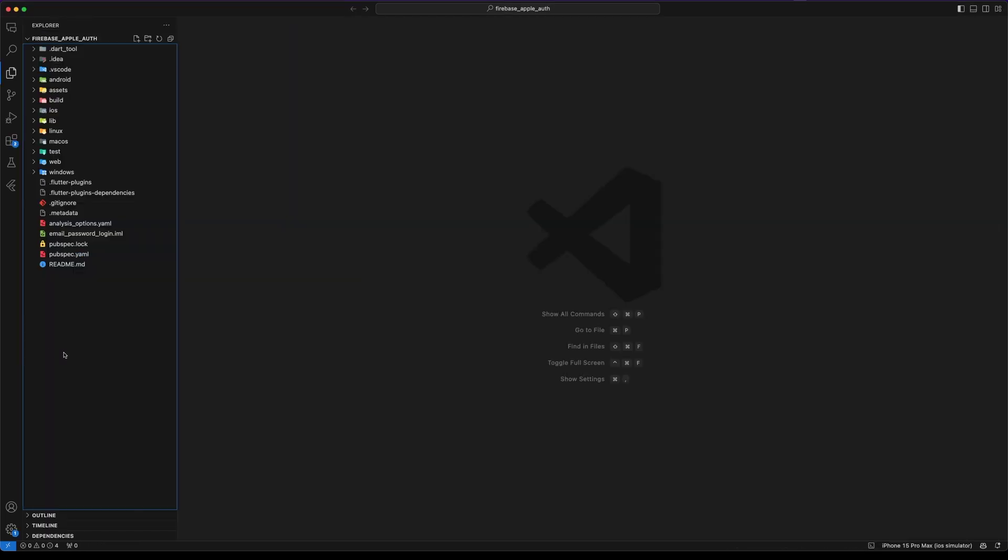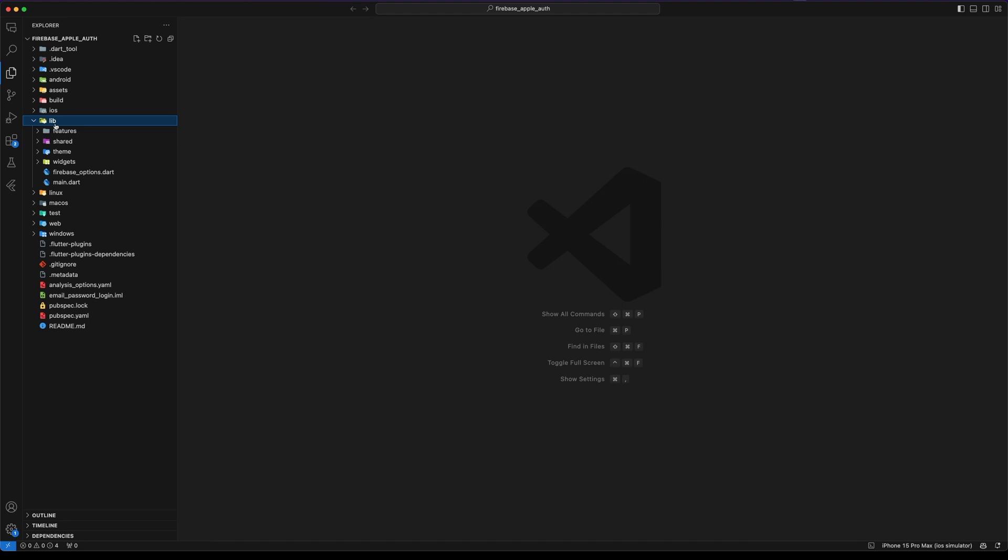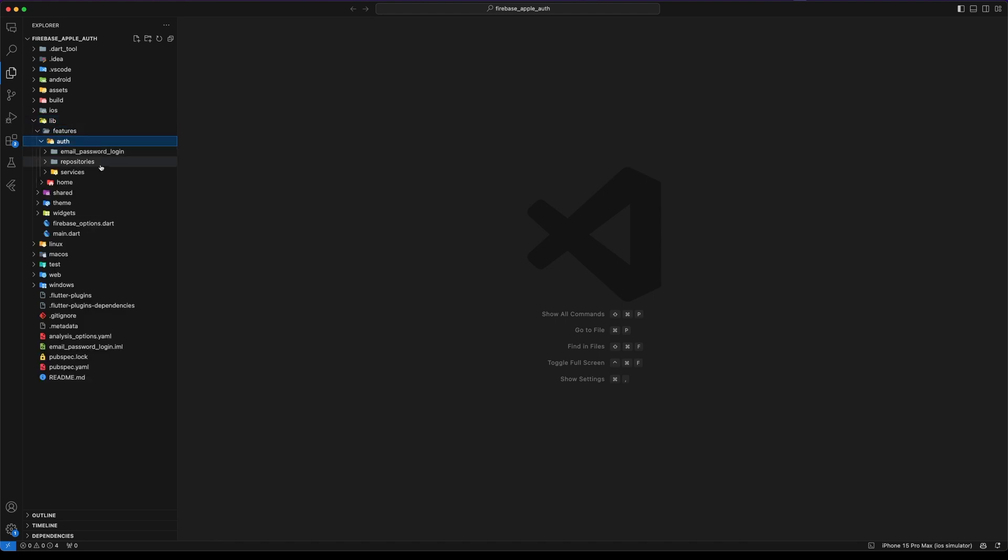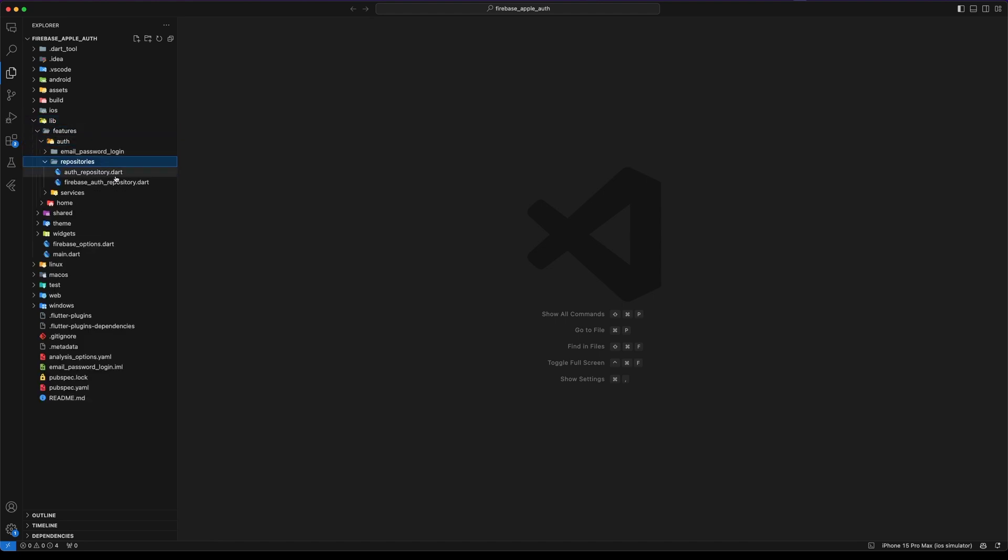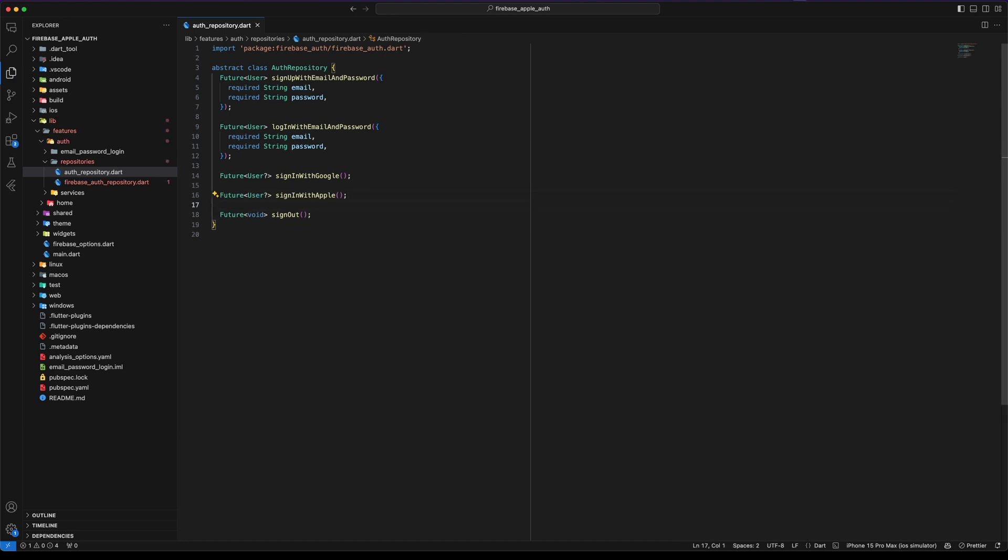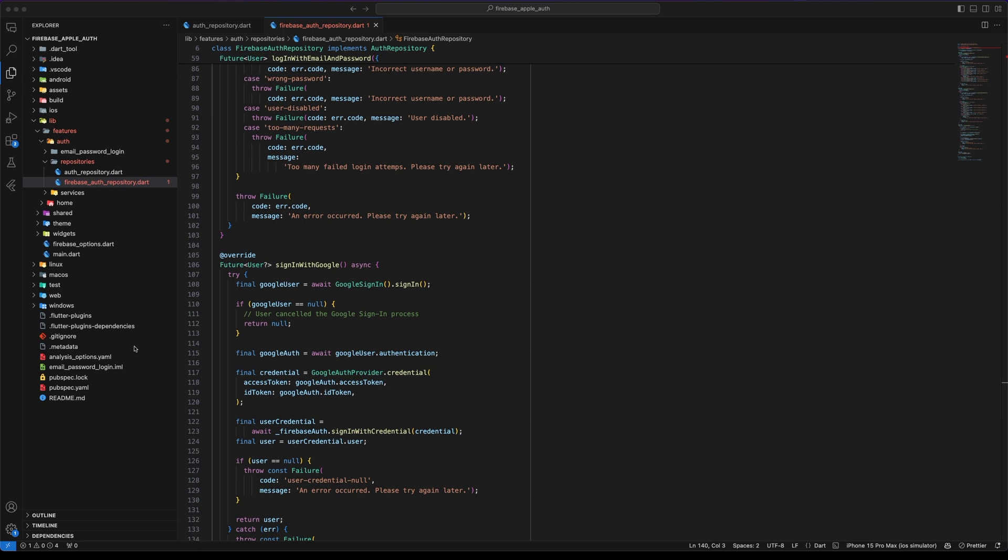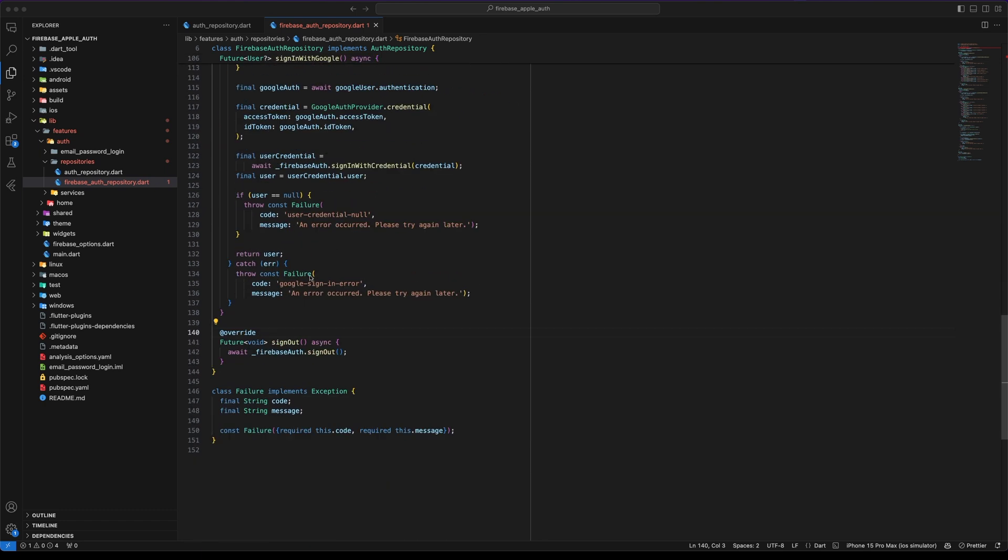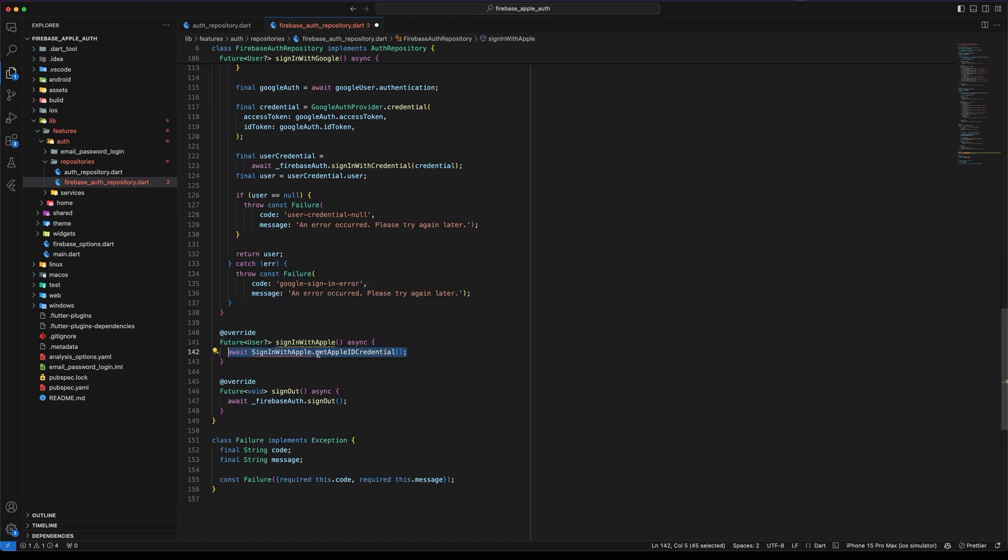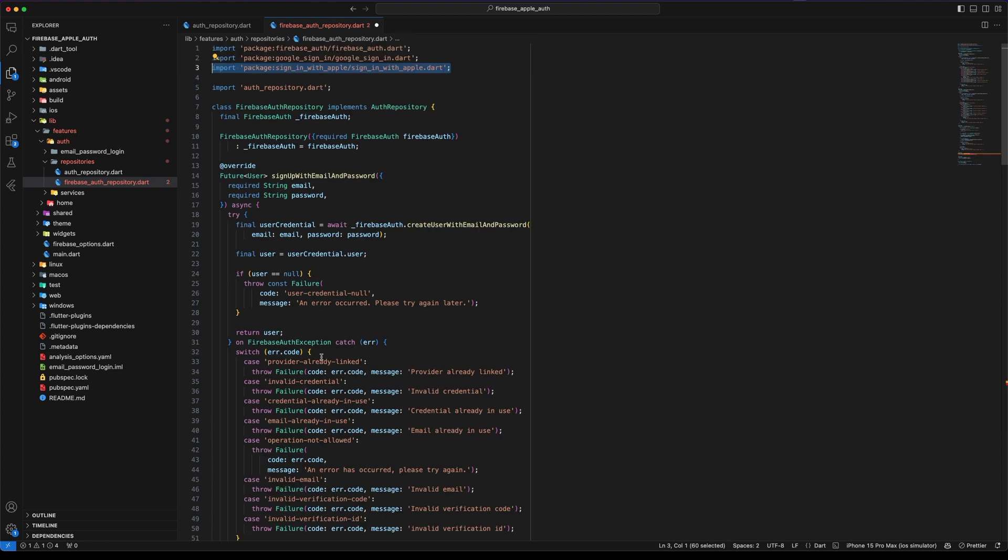With the configuration done we can start implementing Sign-in with Apple. First let's define a function named Sign-in with Apple that returns an optional user in our repository. Next implement the Sign-in with Apple method in Firebase Auth repository.